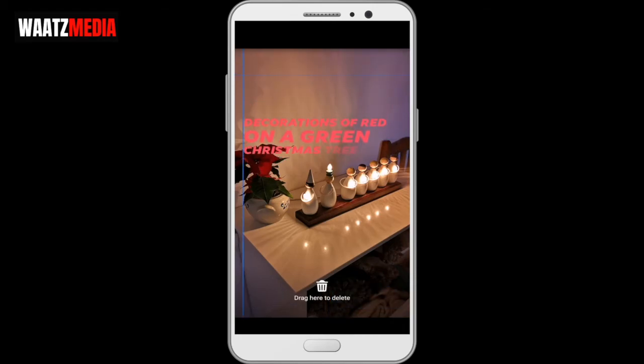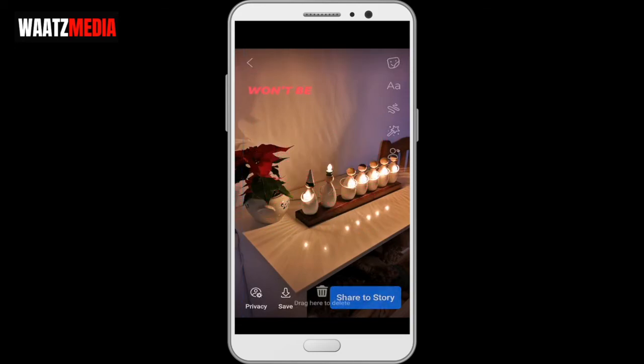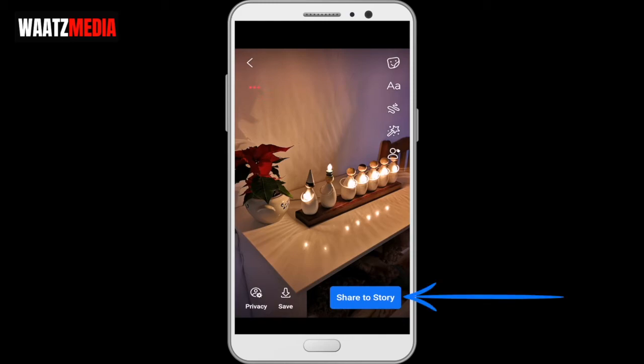Now we have the lyrics in red. You can move the lyrics around if you want to place them somewhere else. When you are satisfied, click on share to story.